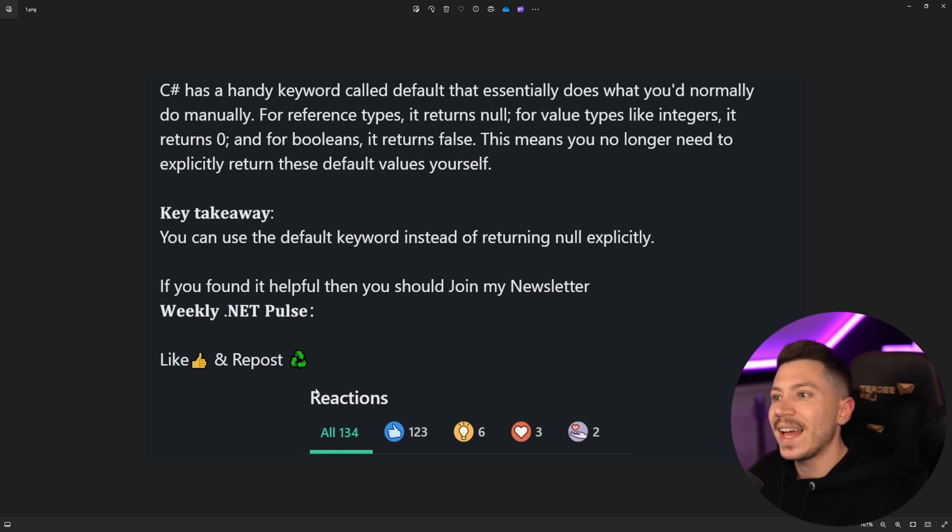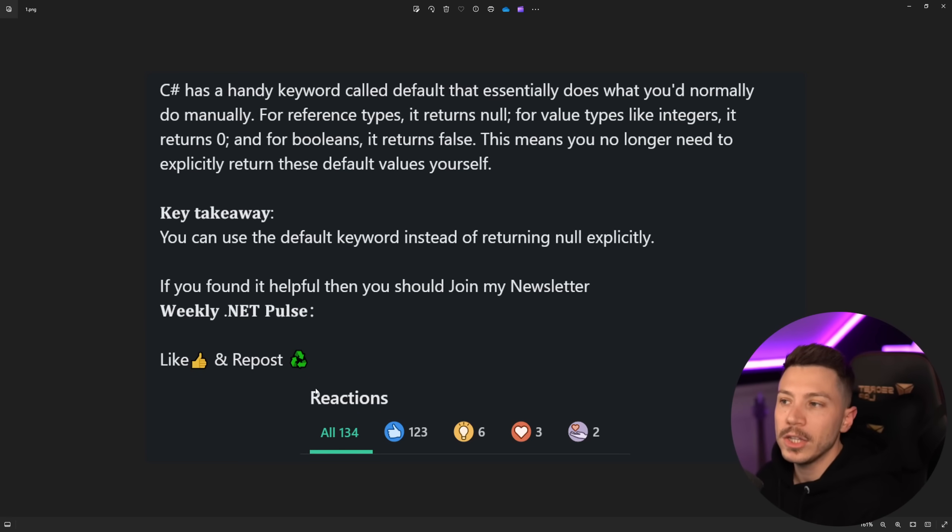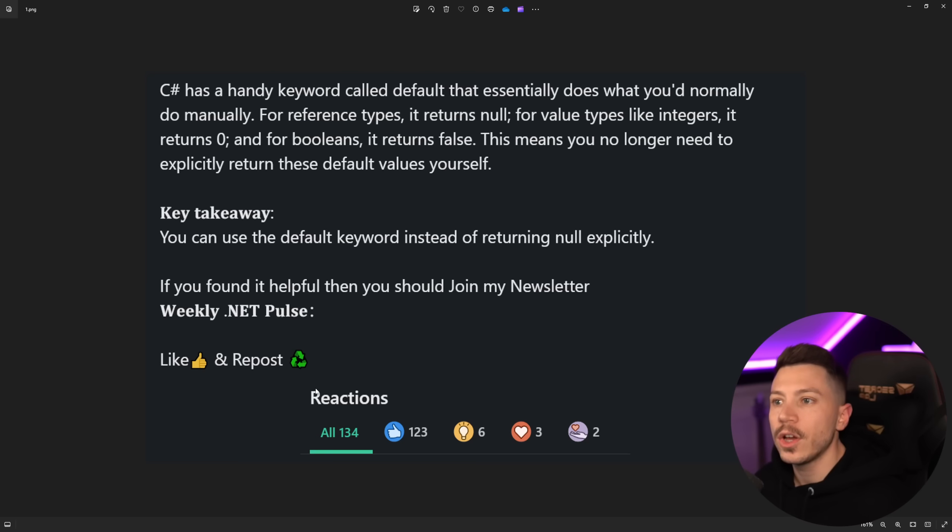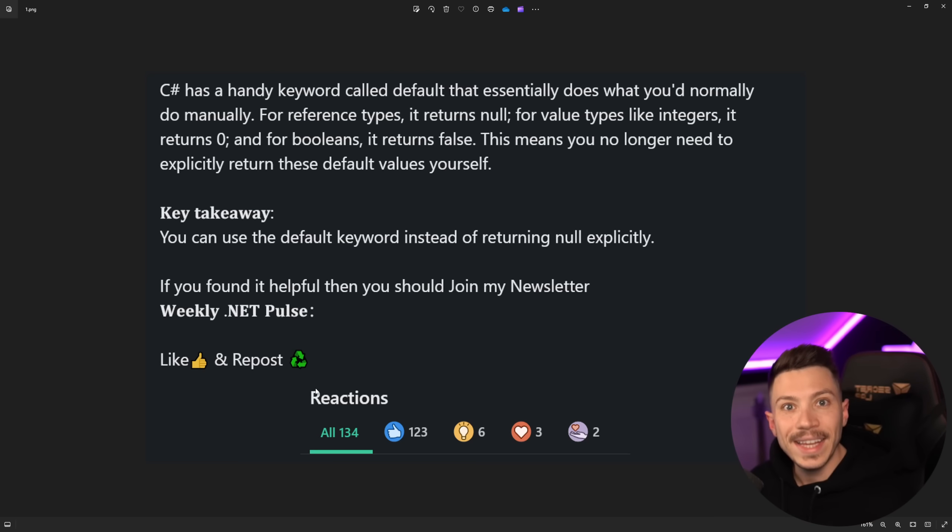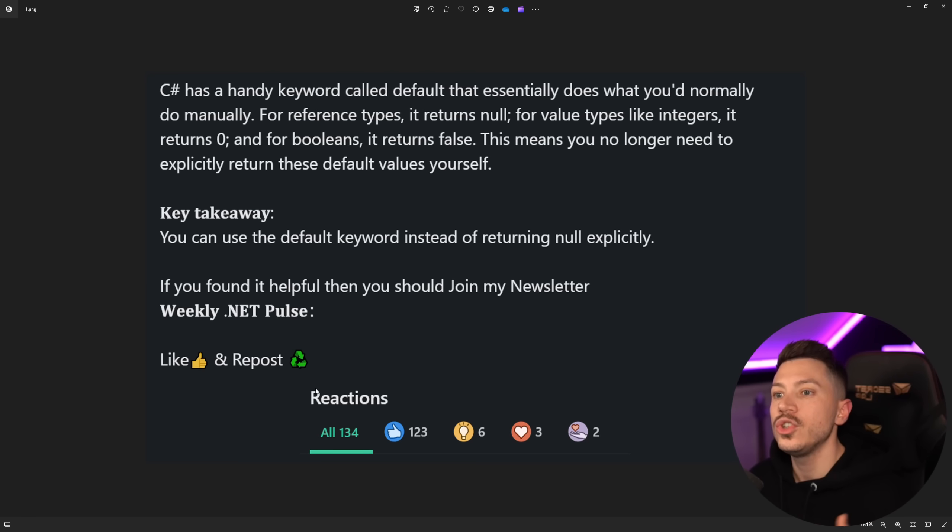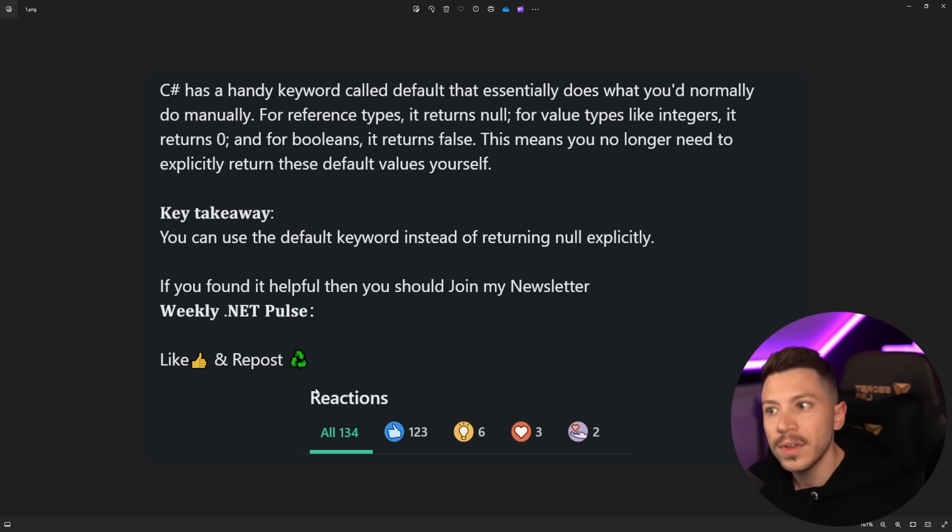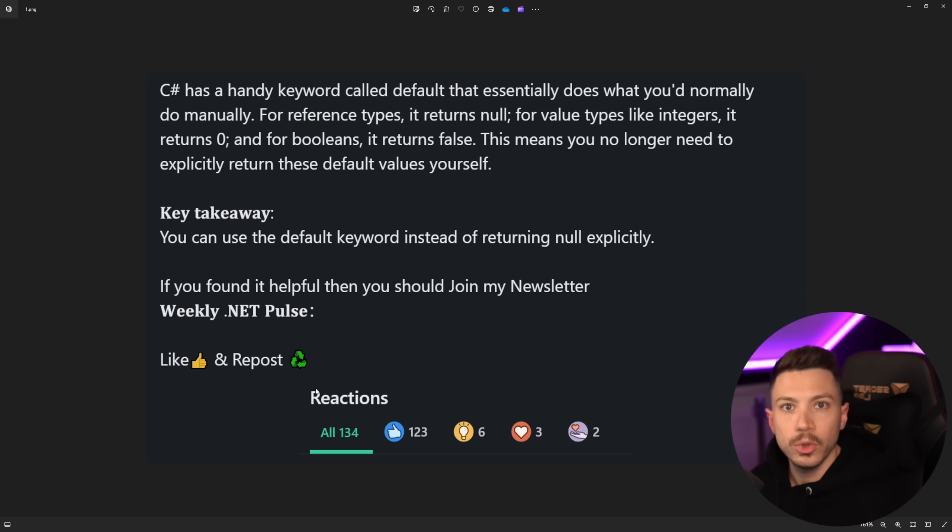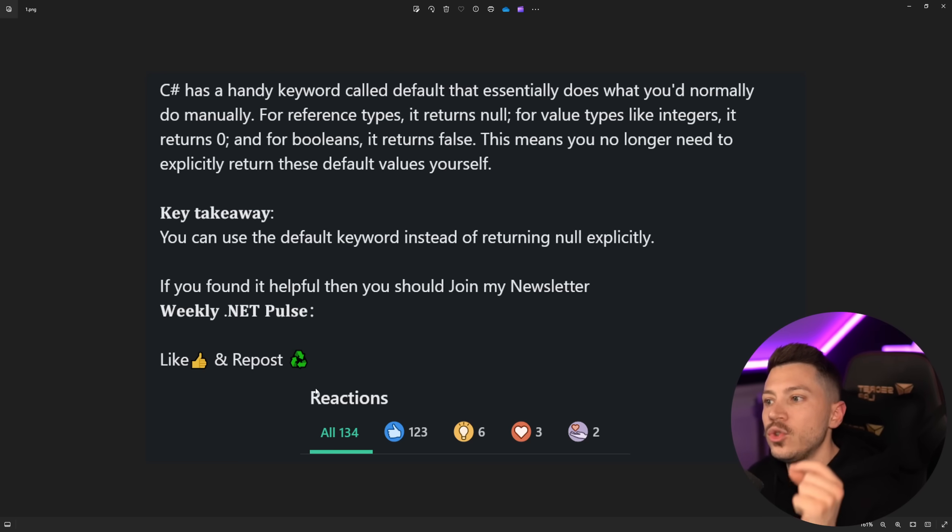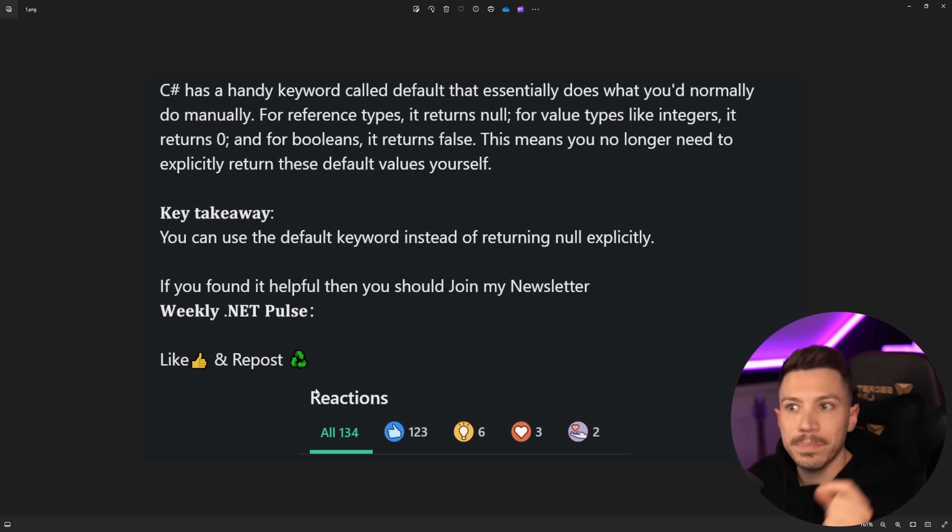So C# has a handy keyword called default that essentially does what you normally do manually. For reference types it returns null, for value types like integers it returns zero and booleans it returns false. This means you no longer need to explicitly return the default value types yourself. You can basically use default to do that. The key takeaway is you can use the default keyword instead of returning null explicitly.